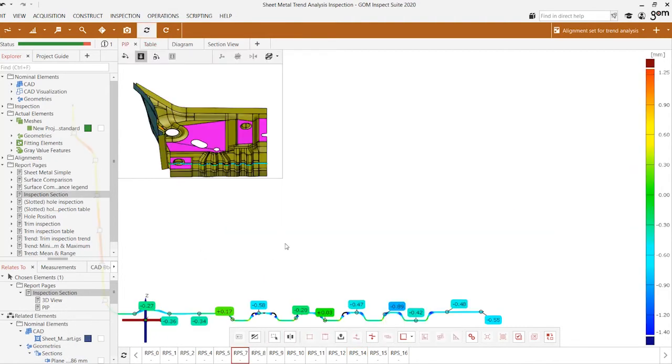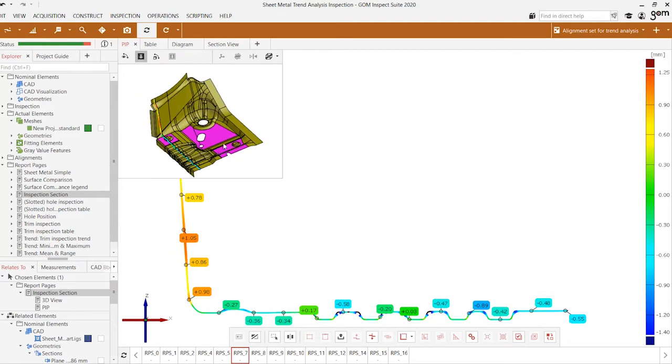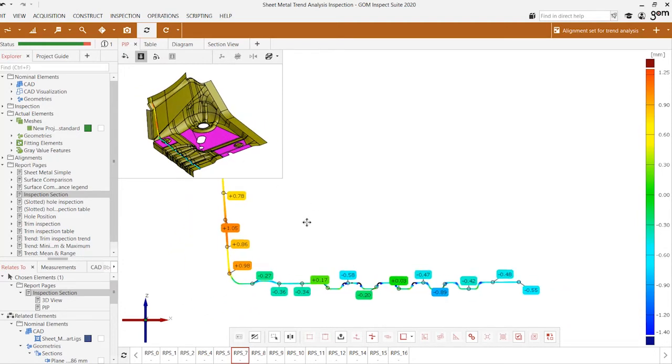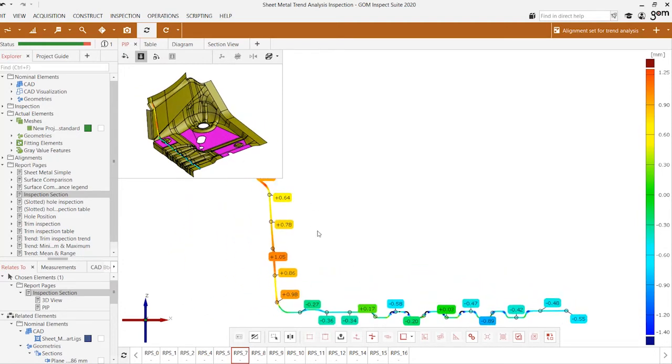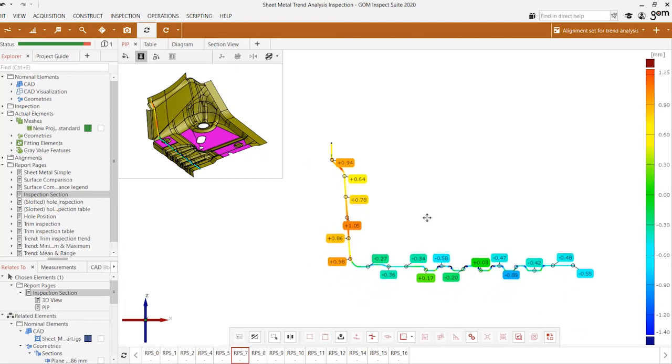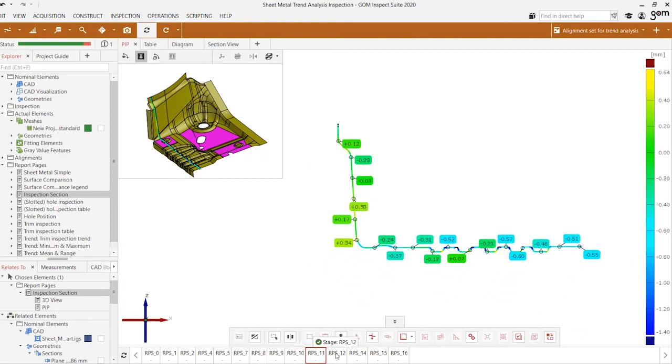You can also take a look at a 2D inspection section which cuts across the part at a specific plane location and we can see how that changes with respect to each of the different samples.